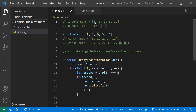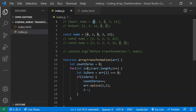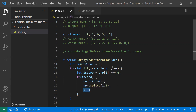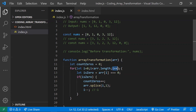After splicing, I decrement i. The reason is: after removing the zero at position i, the next element shifts into that same position. If I don't decrement i, the loop will increment i and skip that element. By decrementing i here and then letting i++ run, we effectively stay at the same index and correctly process the shifted element.